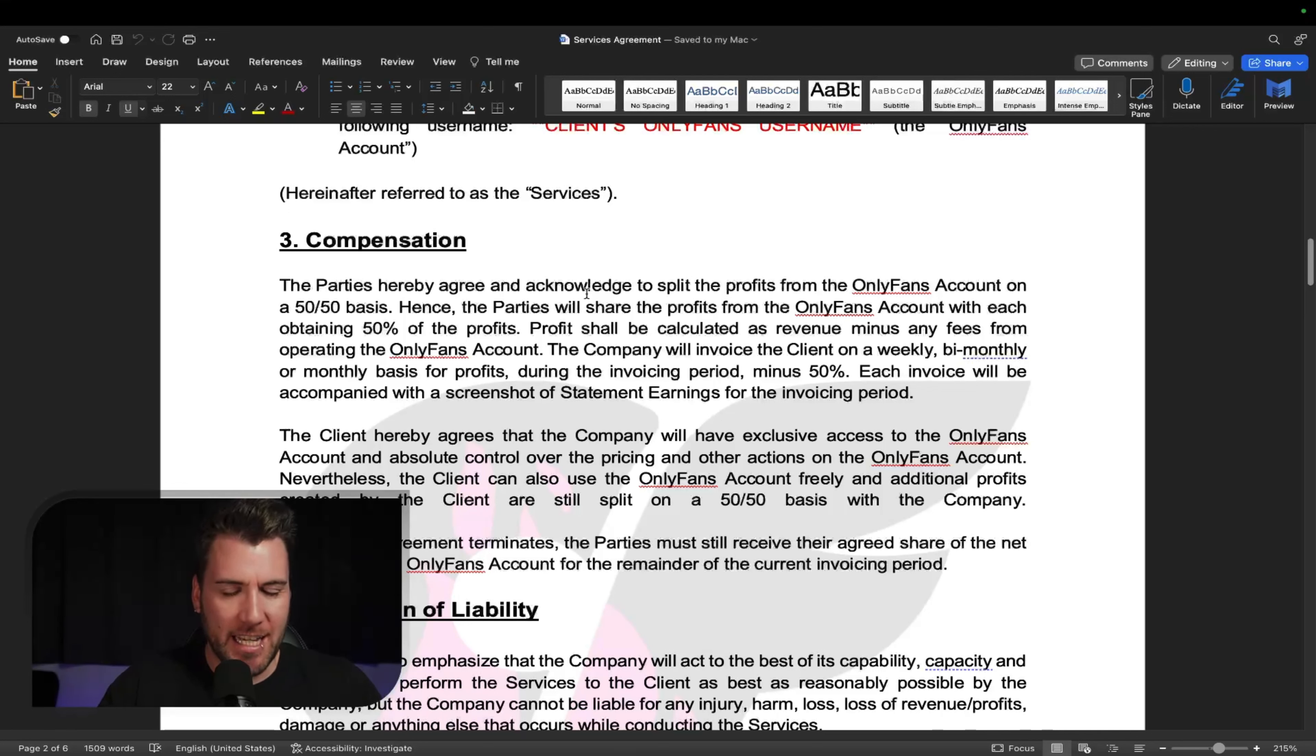The limitation of liability, saying that your company will act to the best of its ability. I'll do the best, right?